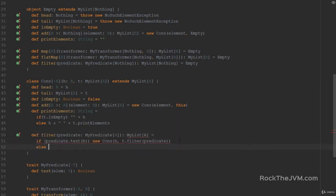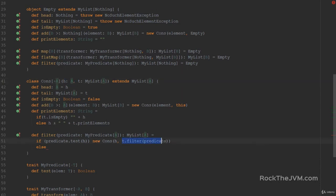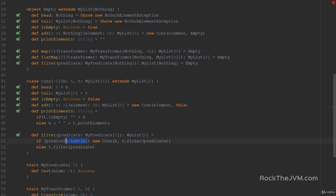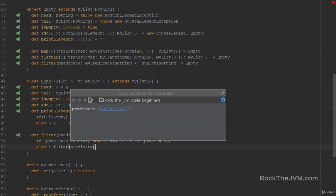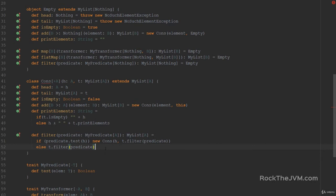Otherwise, if predicate.test with the head does not pass, the head will not be included in the result, so I just return tail.filter(predicate). If the head passes the predicate it's included as a new Cons; the tail is filtered recursively. The tail might return an empty list, but we delegate to the recursive call and it takes care of itself.